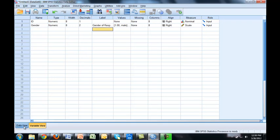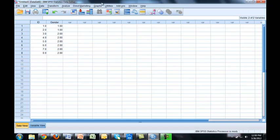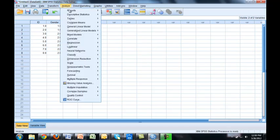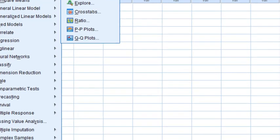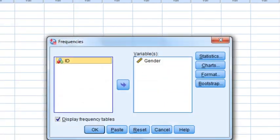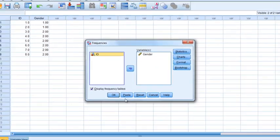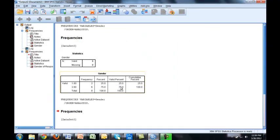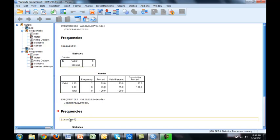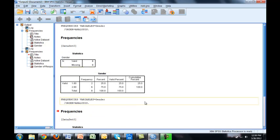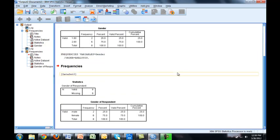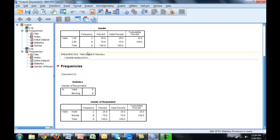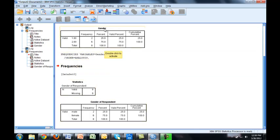Now let's run the frequency again. I go to analyze descriptive stats frequencies on gender. Okay here's our original. You can see SPSS appends all new output below. See now it says male female instead of one and two. And it says gender of respondent on top versus gender.